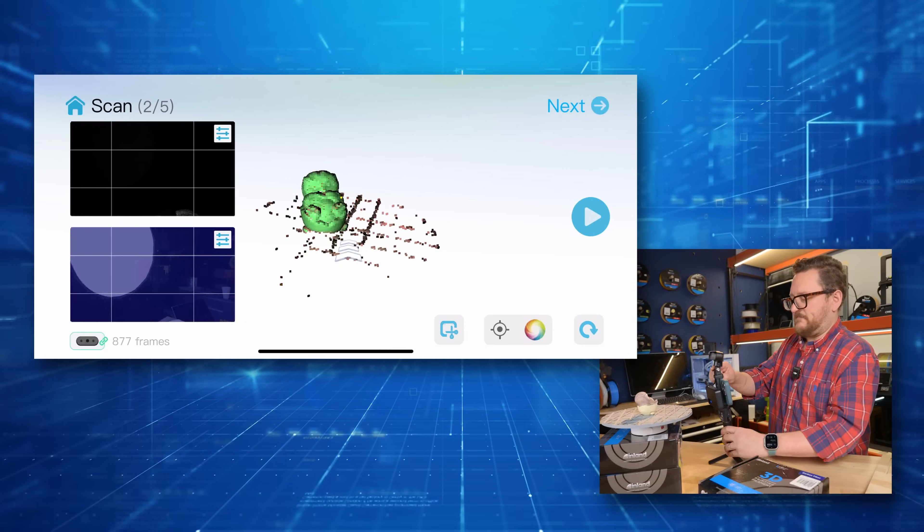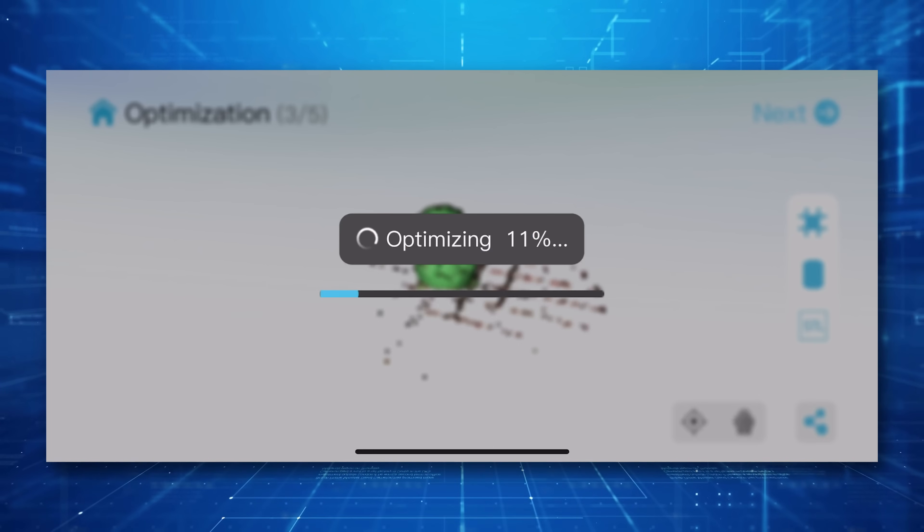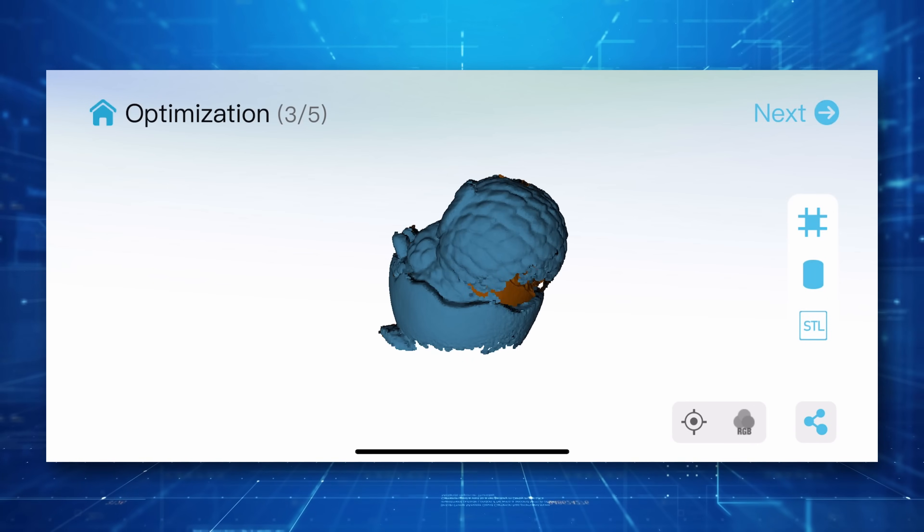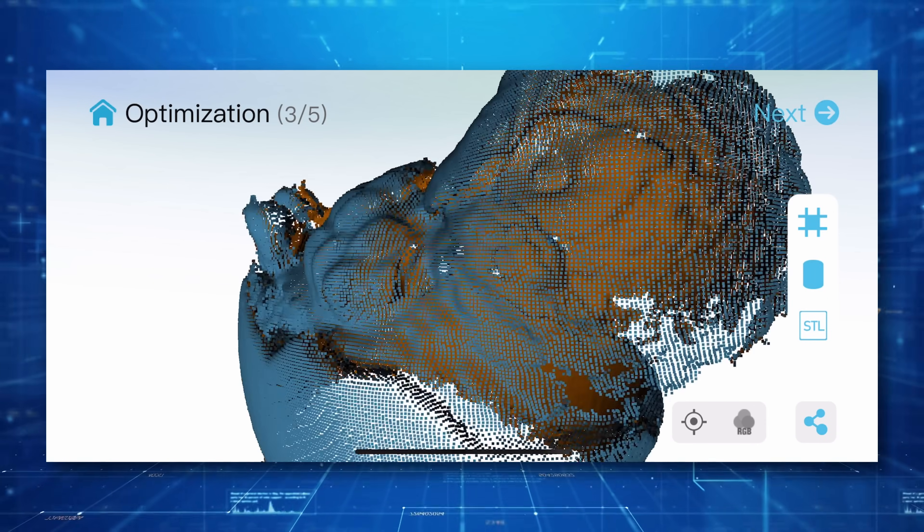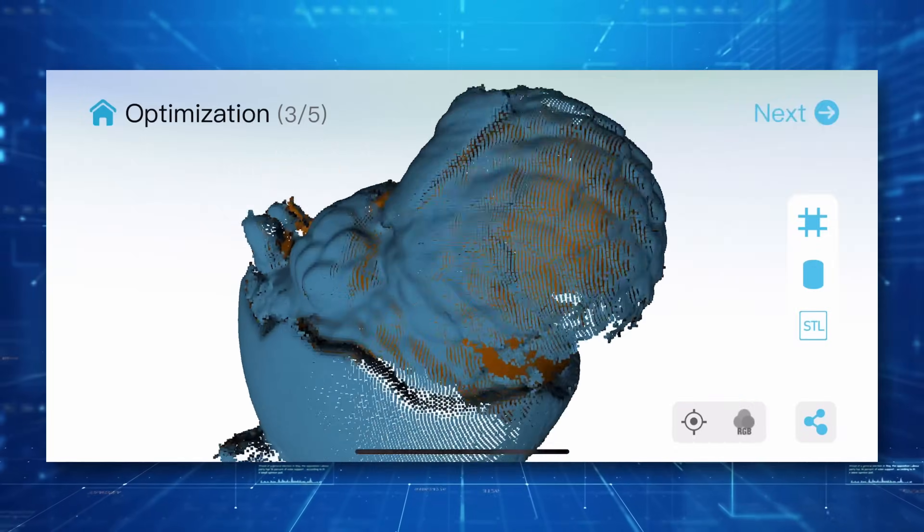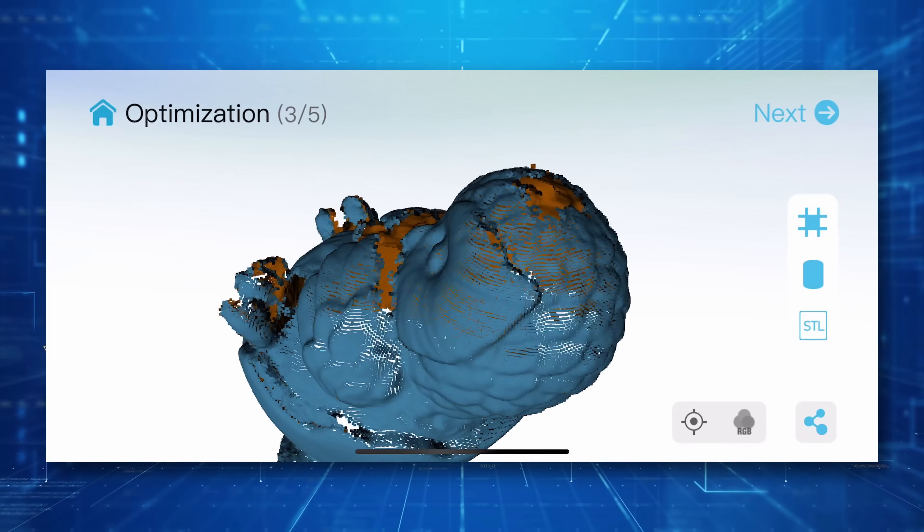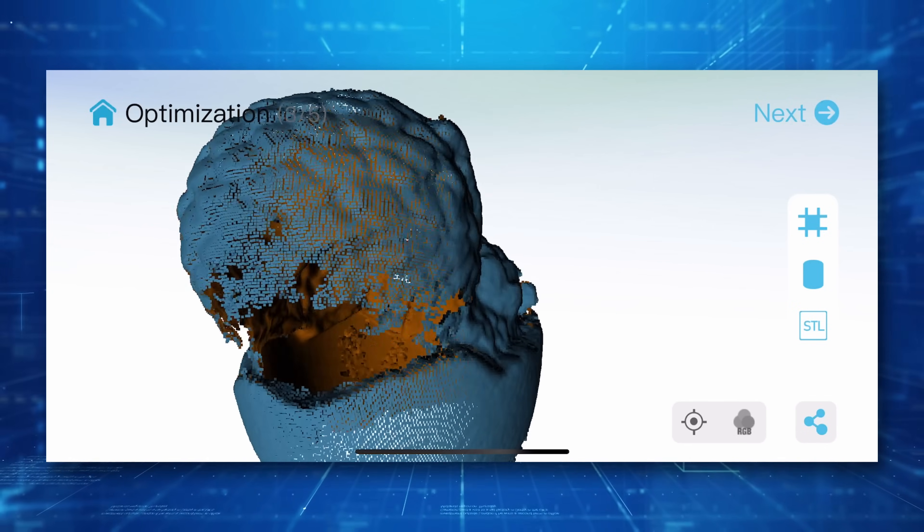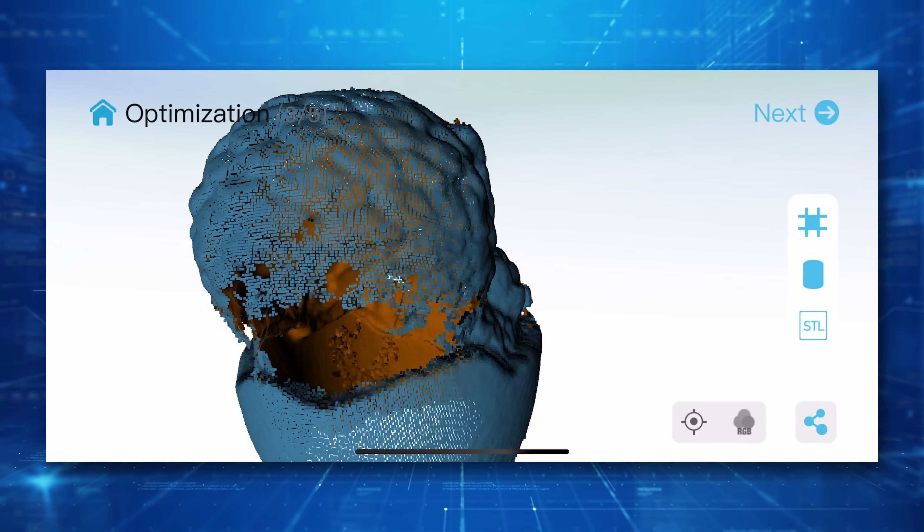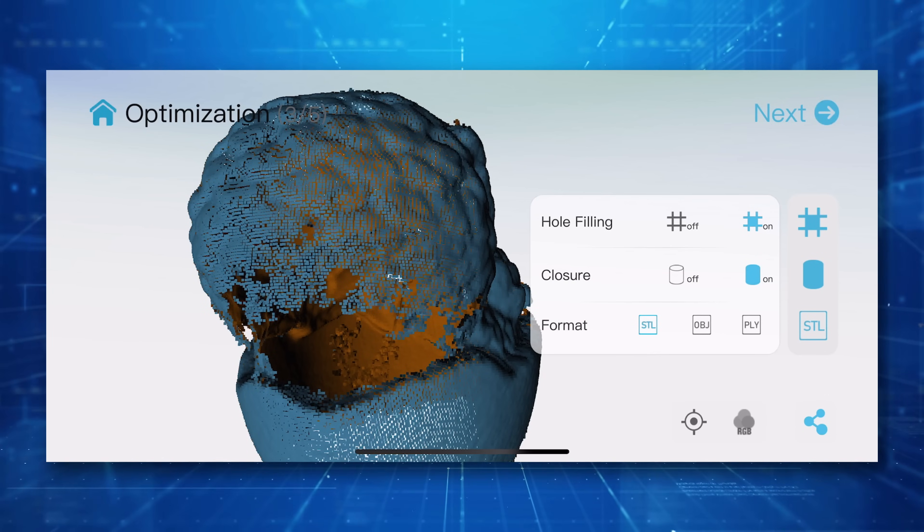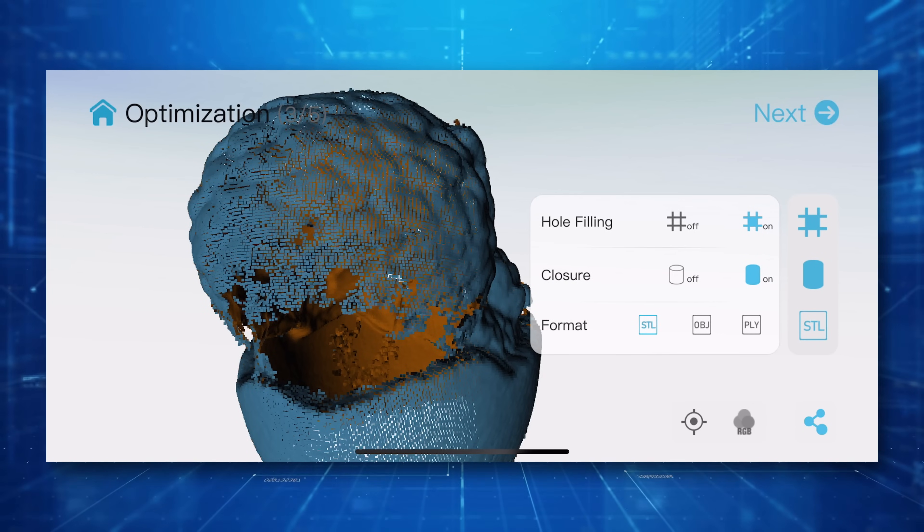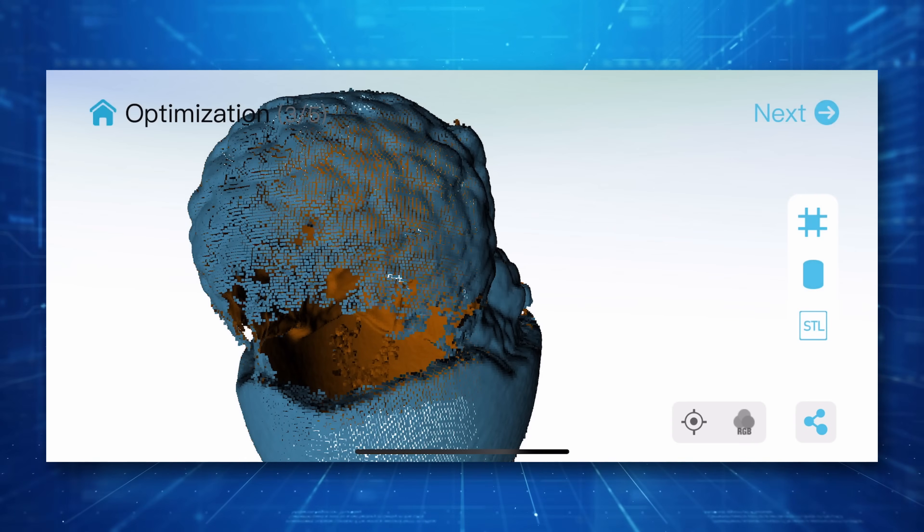All right, let's see what we got. So we press pause. We're going to hit next. So it optimized our owl. That's actually really not bad. Now there are some holes and some gaping things that we could fix by doing more scans. However, what we're going to do right now is let the software do its best job. So make sure that hole filling is on and that closure is on. And because we want to 3D print this, we'll be doing an STL and then go ahead and hit next. And it will start to work on the mesh.